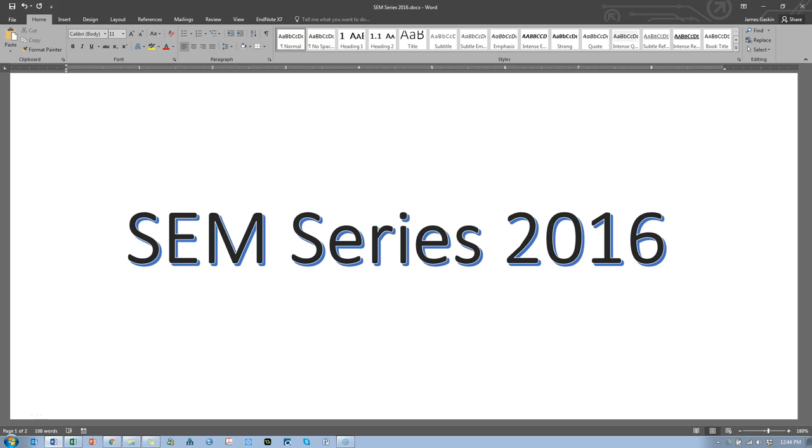The time has come for a new SEM series. I've learned a lot of things, I've changed a few things, the world has changed a little bit and so it's really just time for an update. In this SEM series there will be some new things.